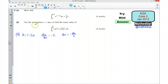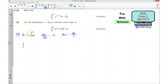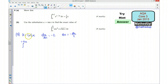I can now go ahead and do the substitution. I'm going to rewrite this with my limits in terms of u. My upper limit is going to be 1 take away 2 lots of ln 2, and my lower limit is going to be 1 take away 2 lots of 0, which is just going to be 1.